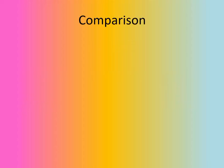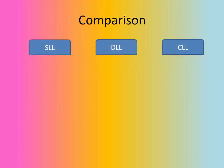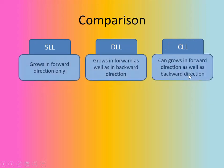So, let's start with the comparison between SLL, DLL and CLL. Basically, SLL stands for singly linked list, DLL stands for doubly linked list and CLL stands for circular linked list. So, let's start with the comparison.